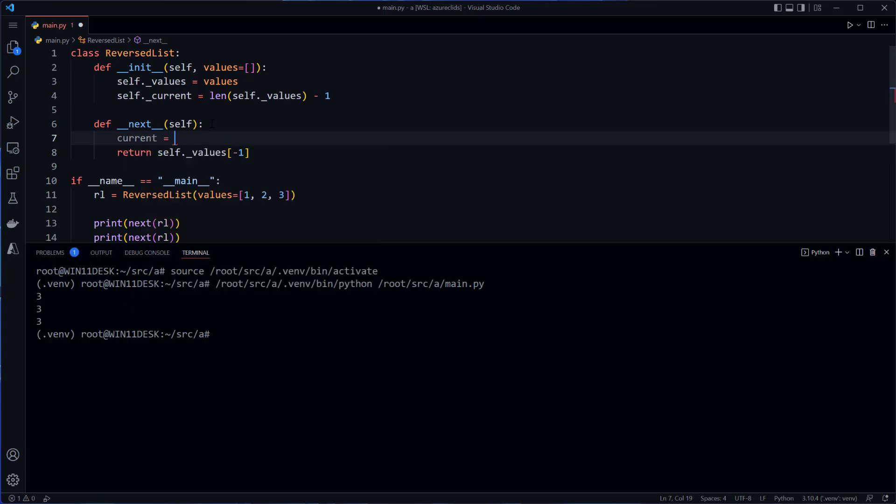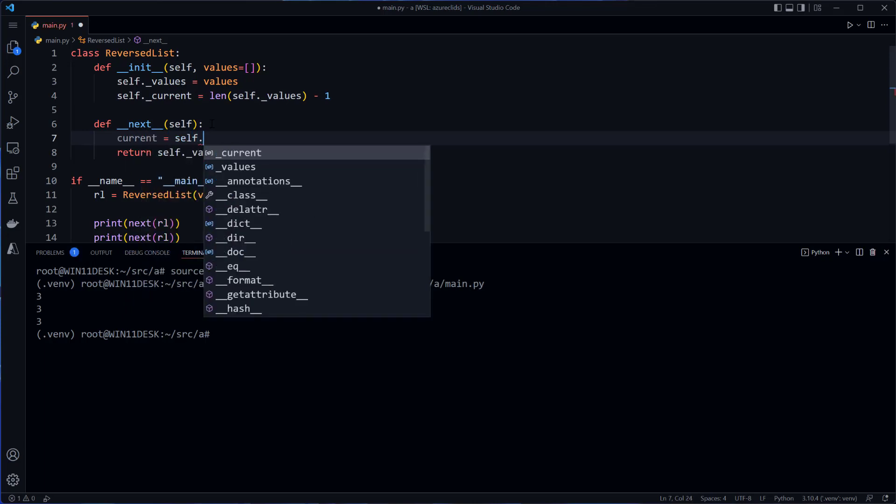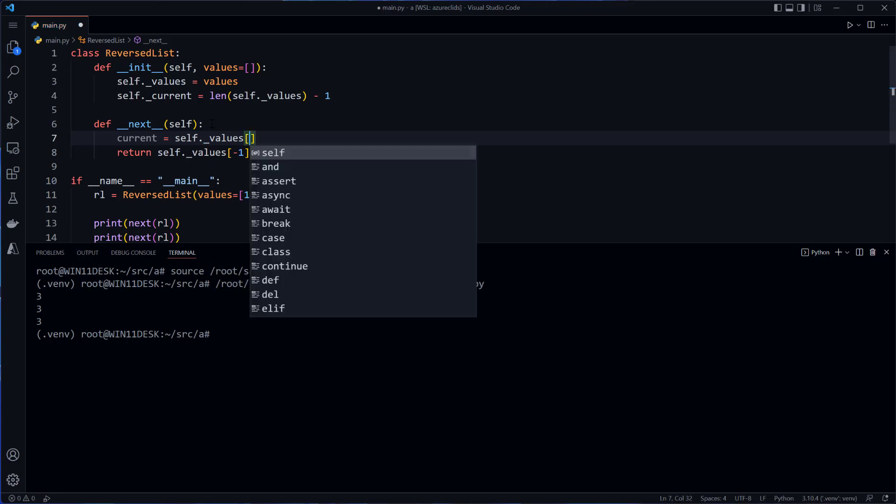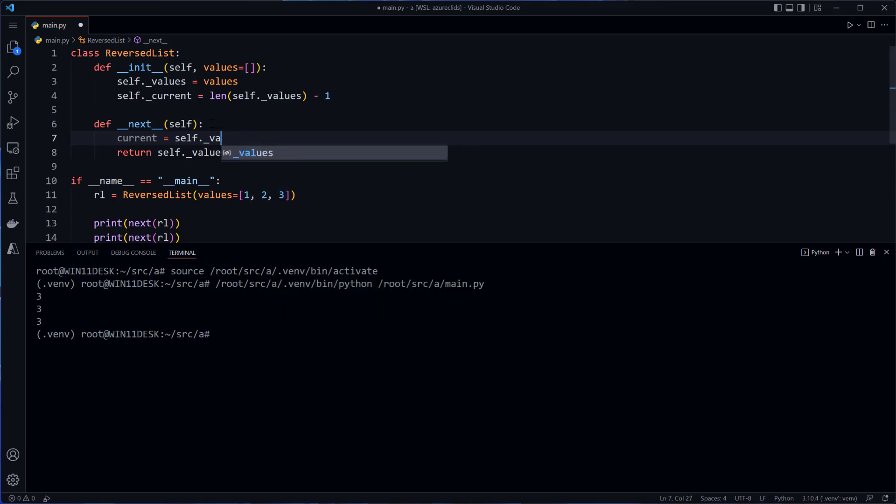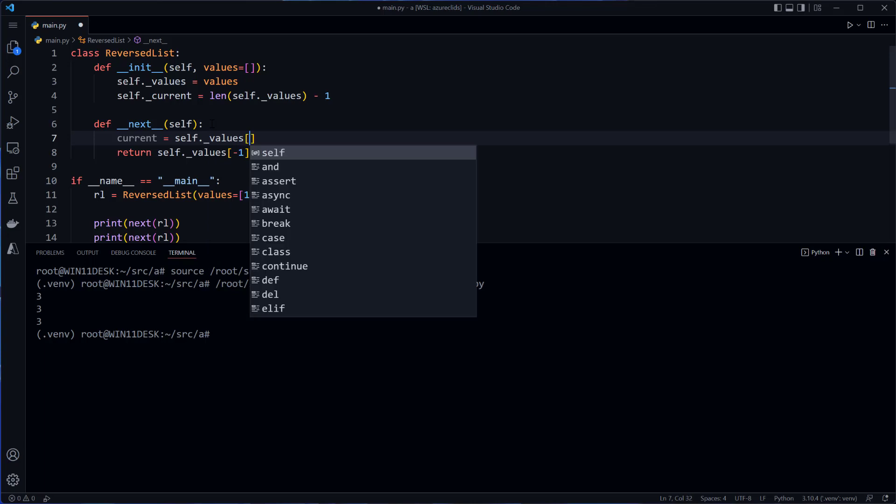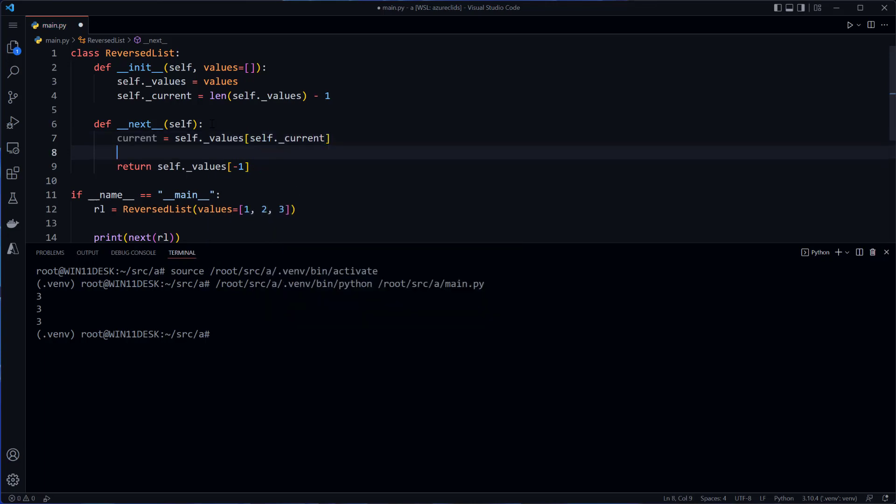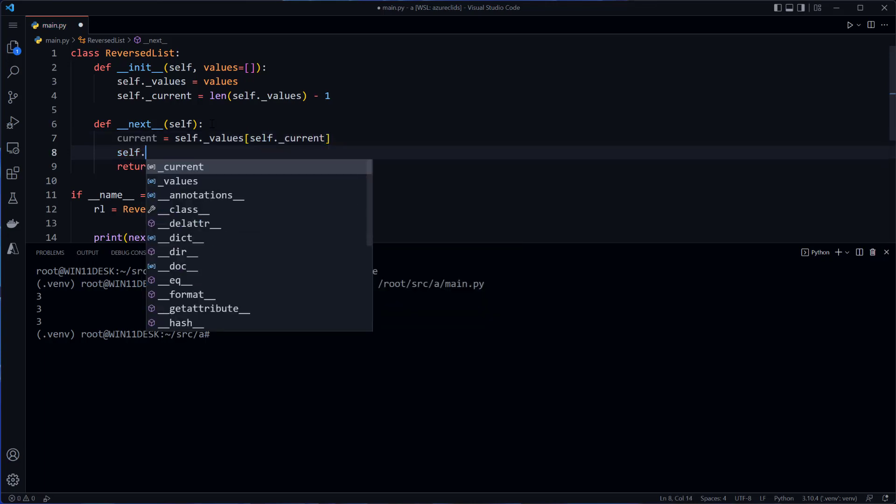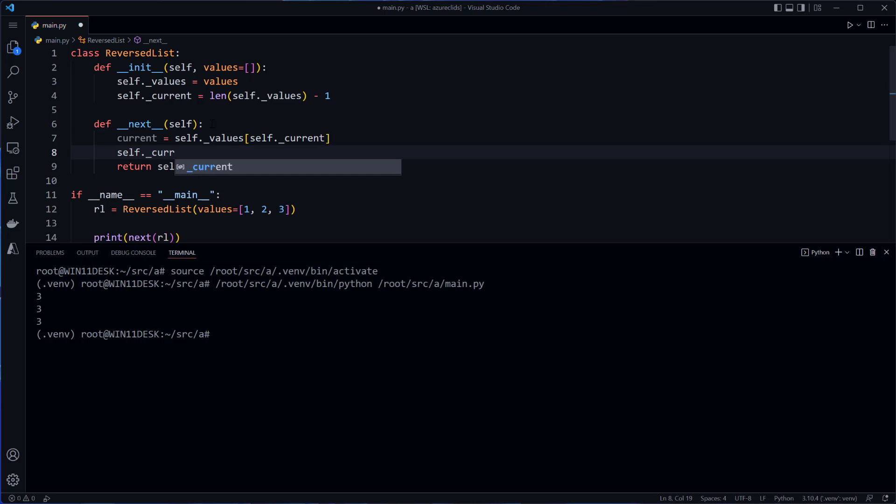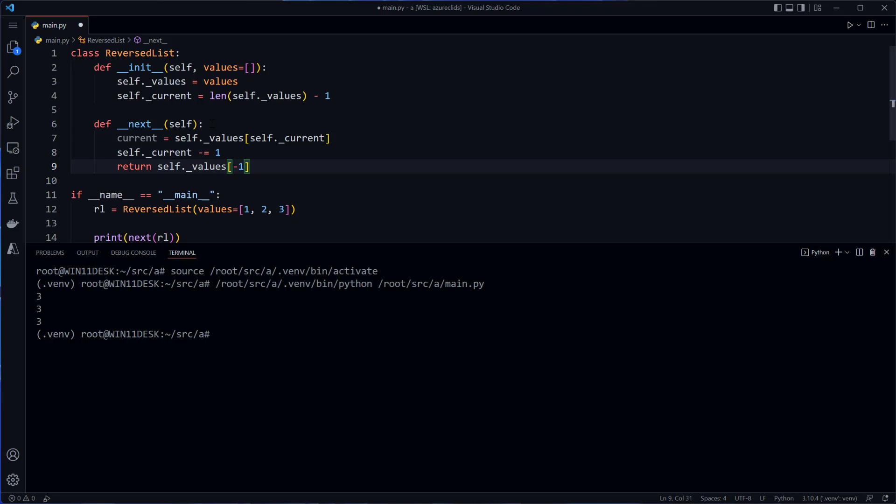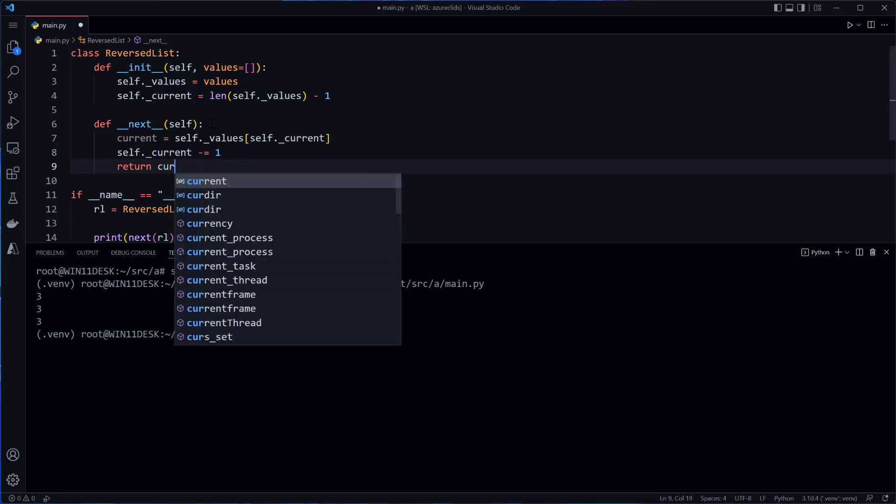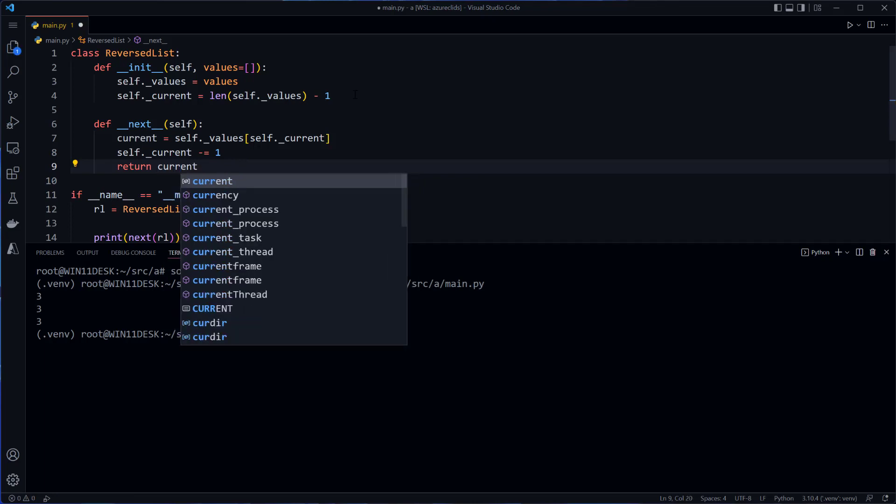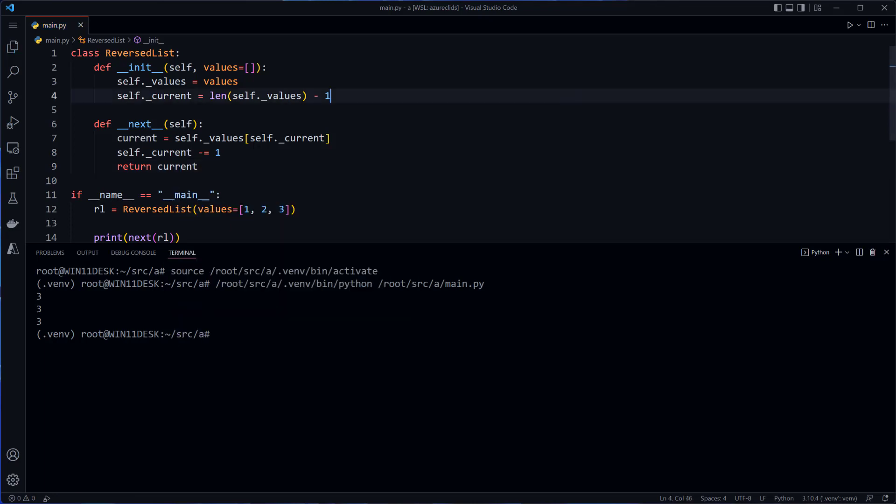And right now, I'll make that the length of self dot values minus one. And then I'll say current here, I'll save dot values. Is that right? That's right. Self dot values, self dot current decrement self dot current and then return current. And we run this. Now we get three, two, one, which is what we expect.